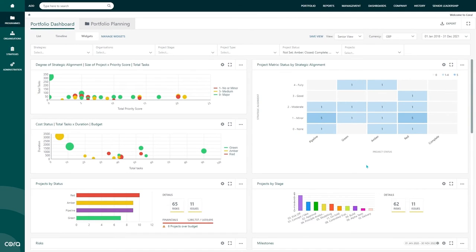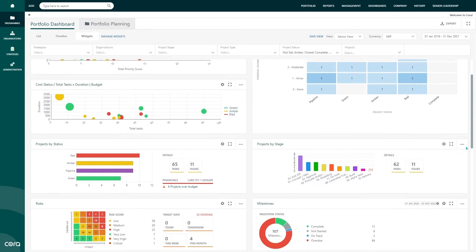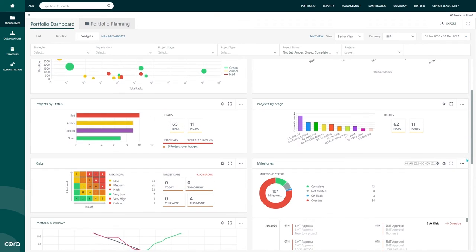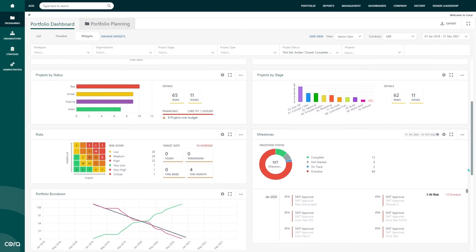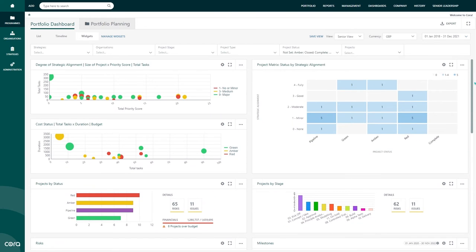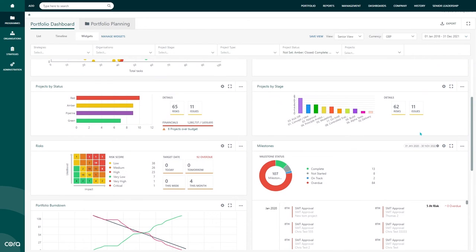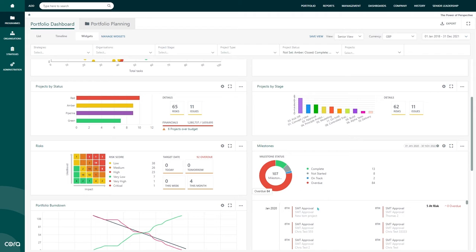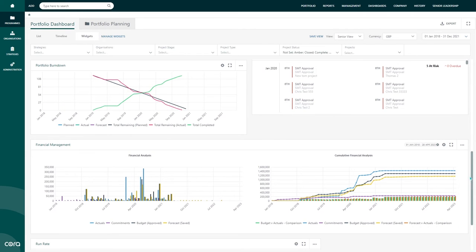In this widget, I can view a breakdown of my projects by size and costs. This allows me to immediately identify projects that aren't aligned with their proposed budget. I can view all my projects that make up my portfolio by status or stage or any other category of my choosing. I can view various other widgets such as risks, milestones, my financials, and resource run rate.